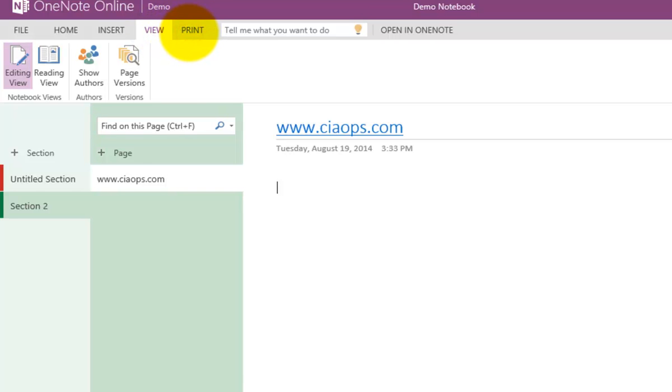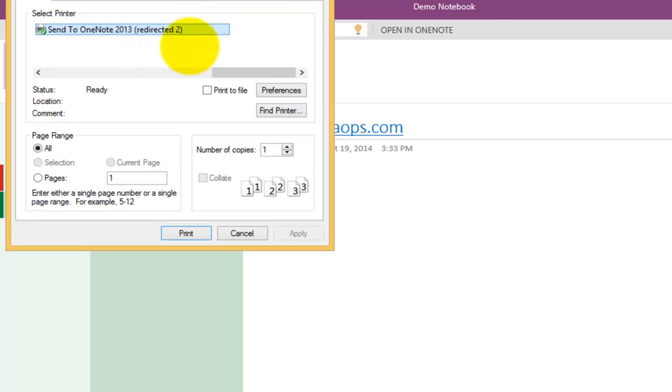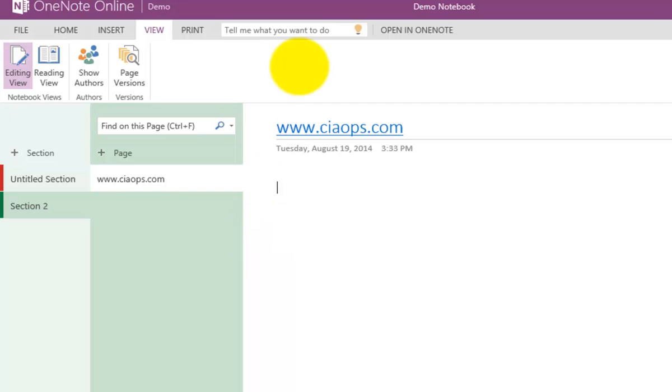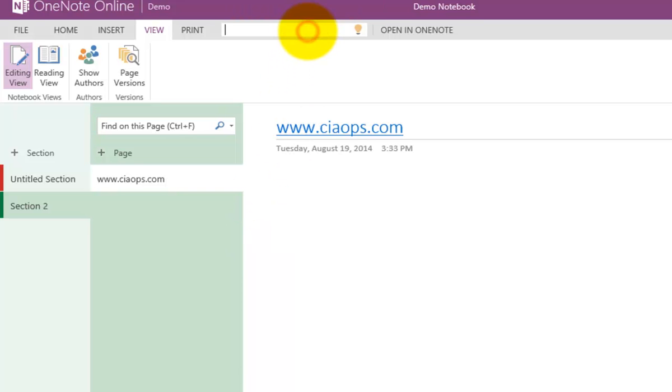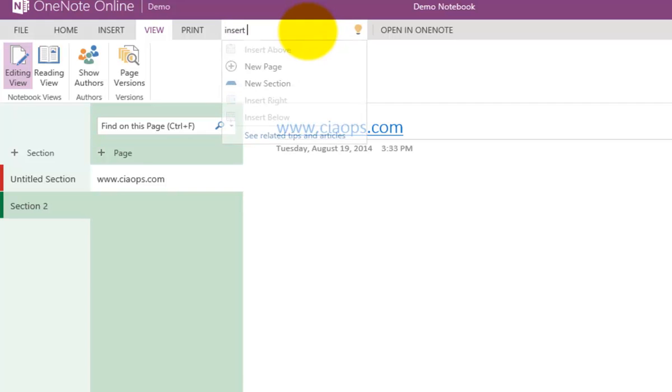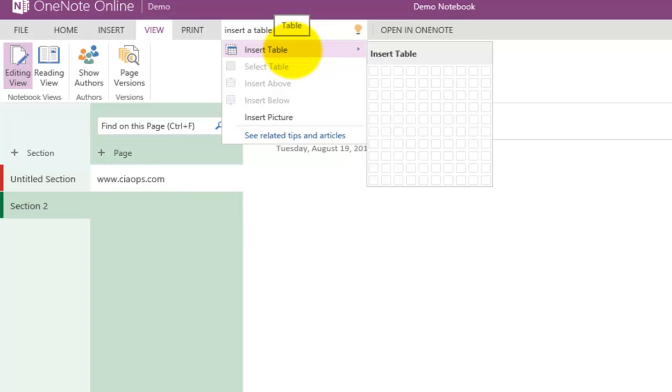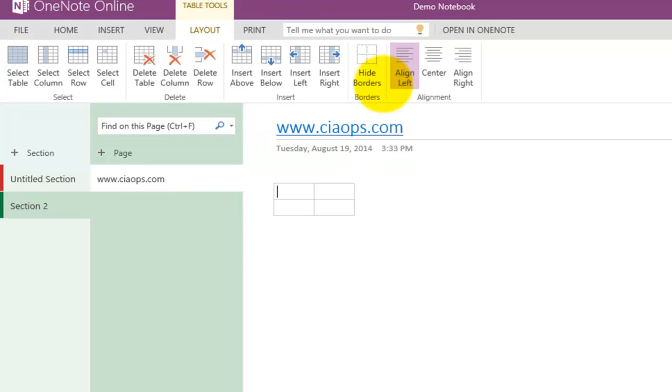As with SharePoint Online, one of the most powerful features is the ability to do searches. Up here, if I want to insert a table, I can type that in and it will suggest to me how to insert a table right there and then.